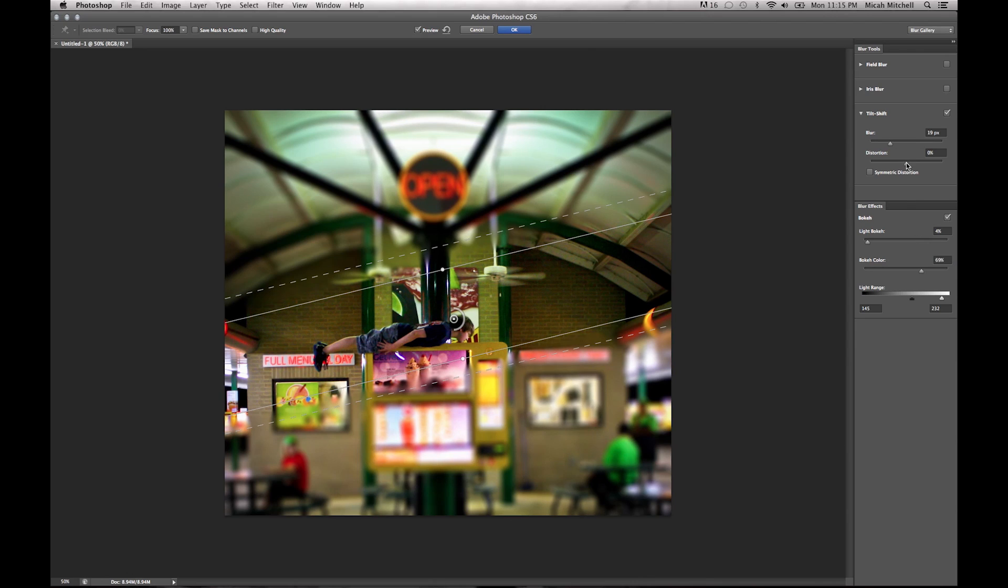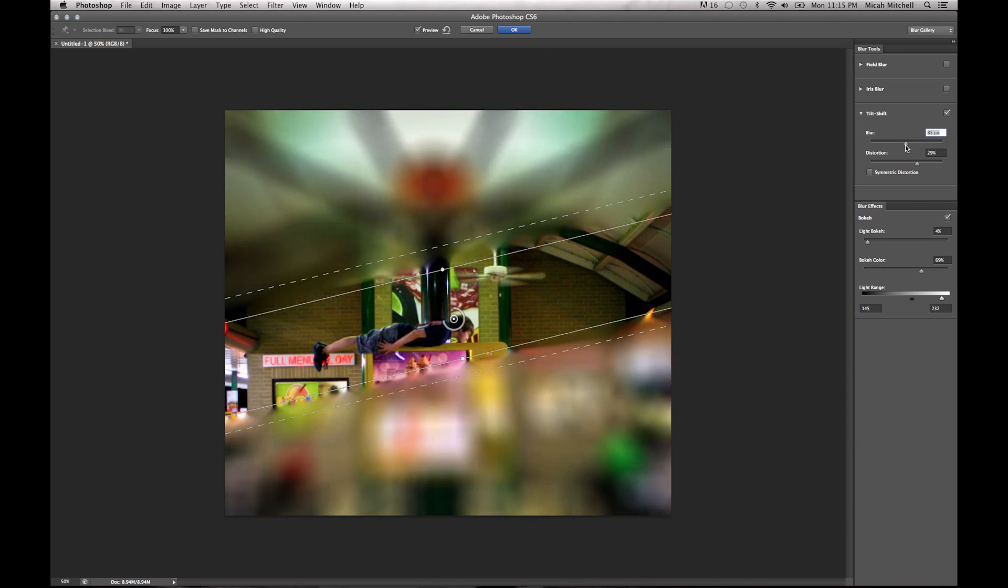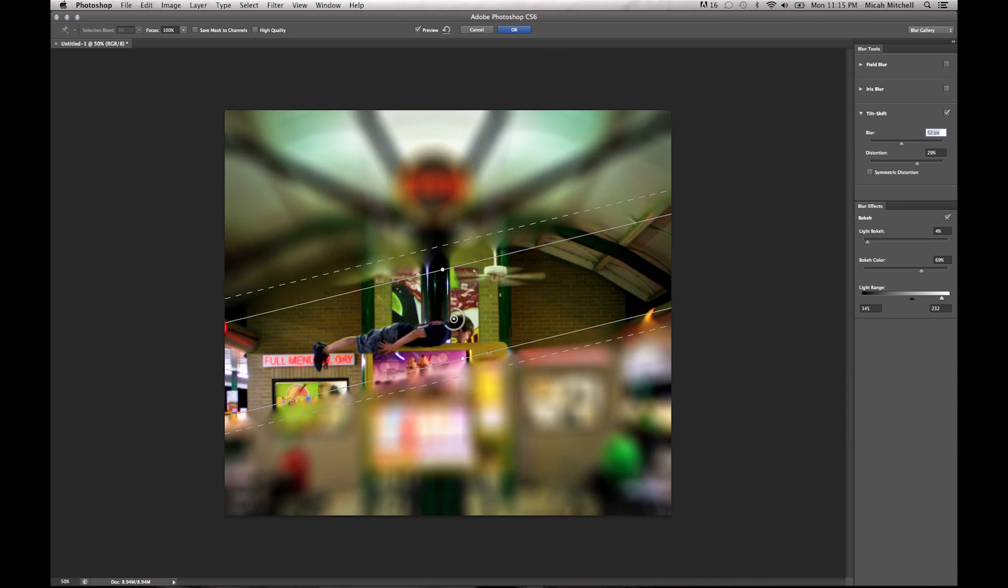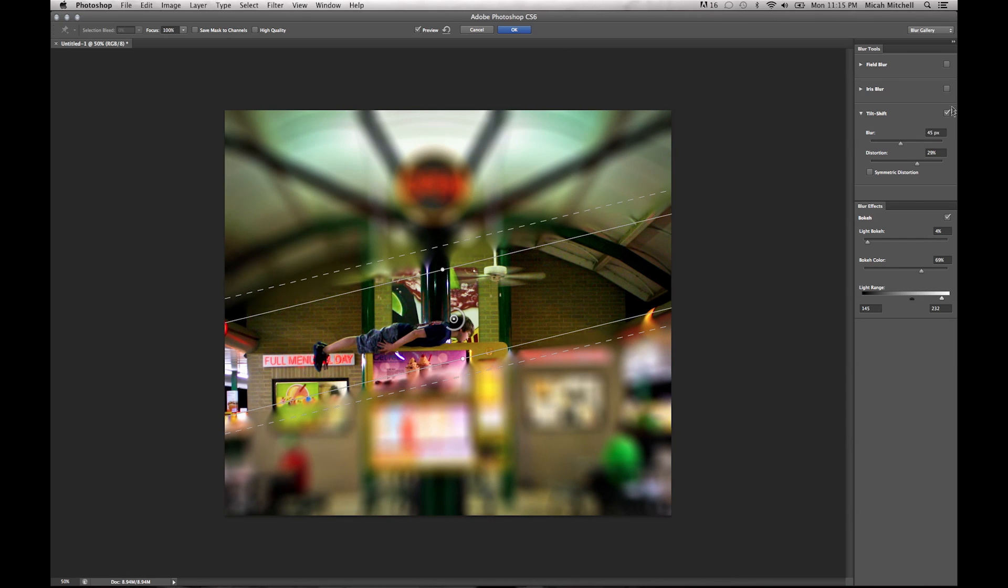Besides that, you can also play with the distorting, which is the tool in the middle, and the blur. And so there you go. If you even wanted to go ahead and click on the little iris, playing around with that.